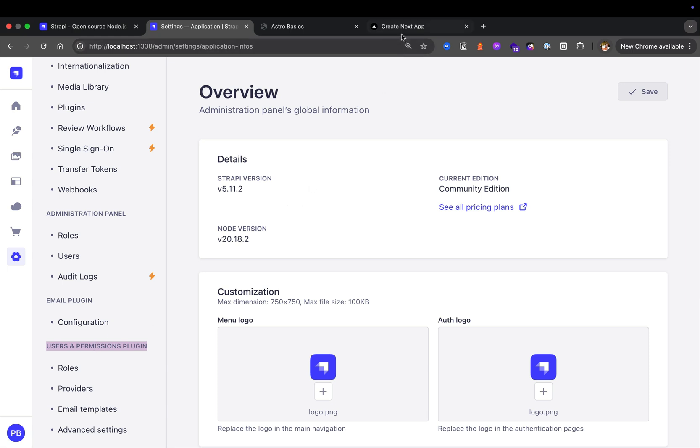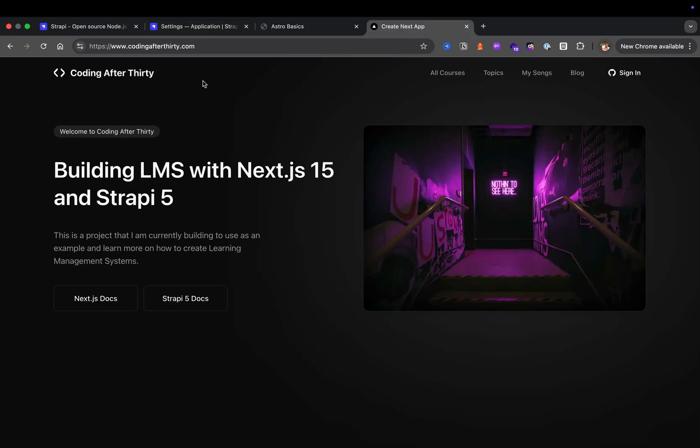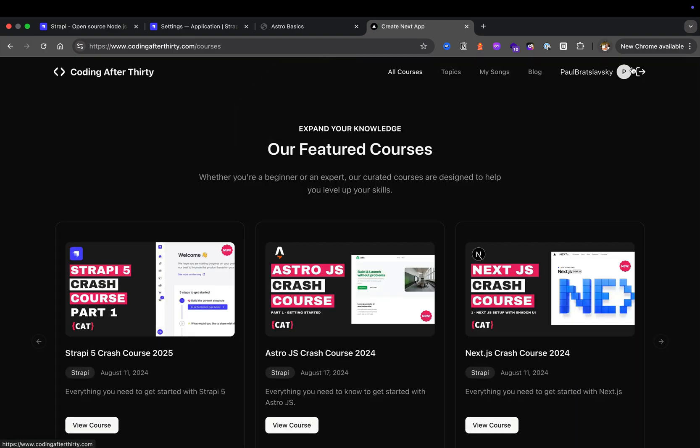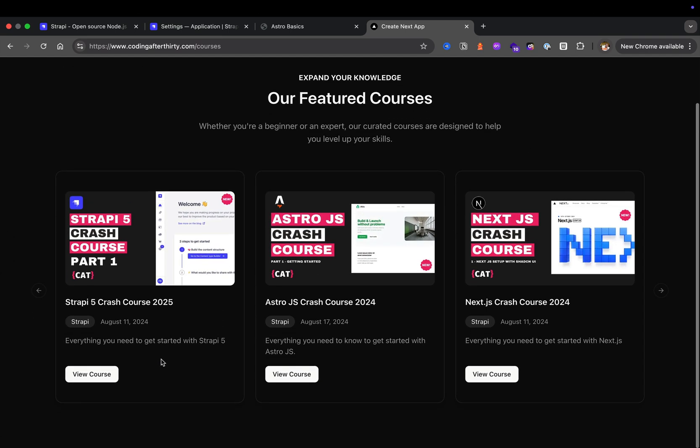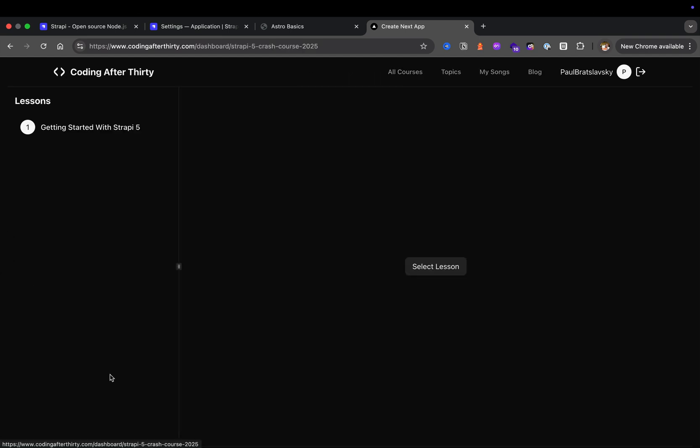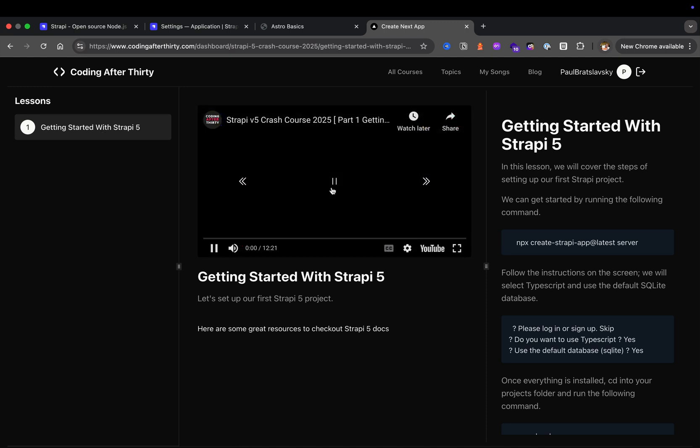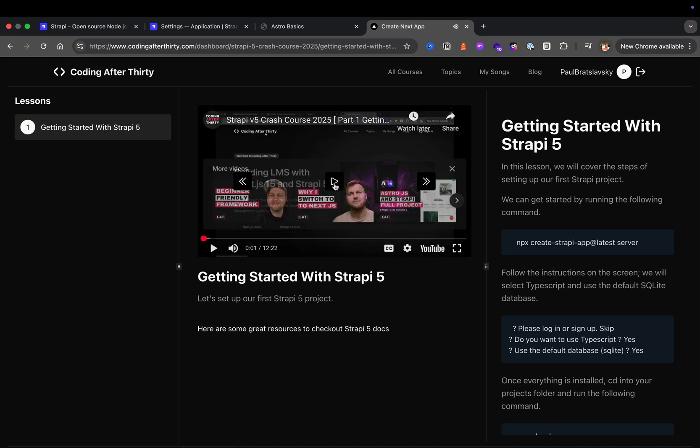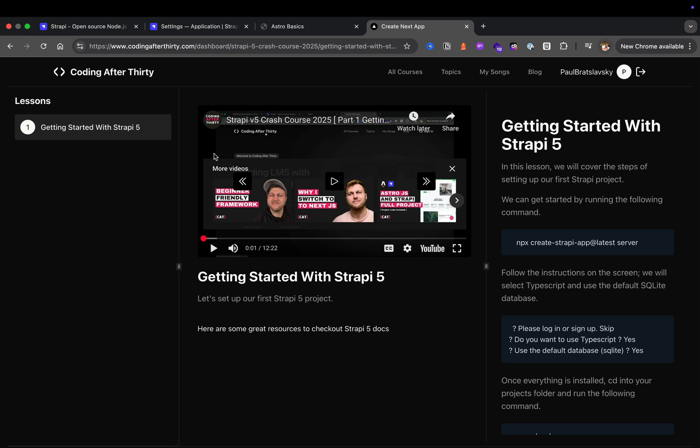Here's an example where my Coding After 30, which is obviously powered by Strapi. My users of this website are able to log in to the front end of my application. Notice how I was able to do that, and they're able to see the courses that they have permission to watch. By the way, as I record these courses, I'm going to continue to add them to the list. If you missed the first video on getting started with Strapi 5, you could check it out at codingafter30.com or on this YouTube channel.